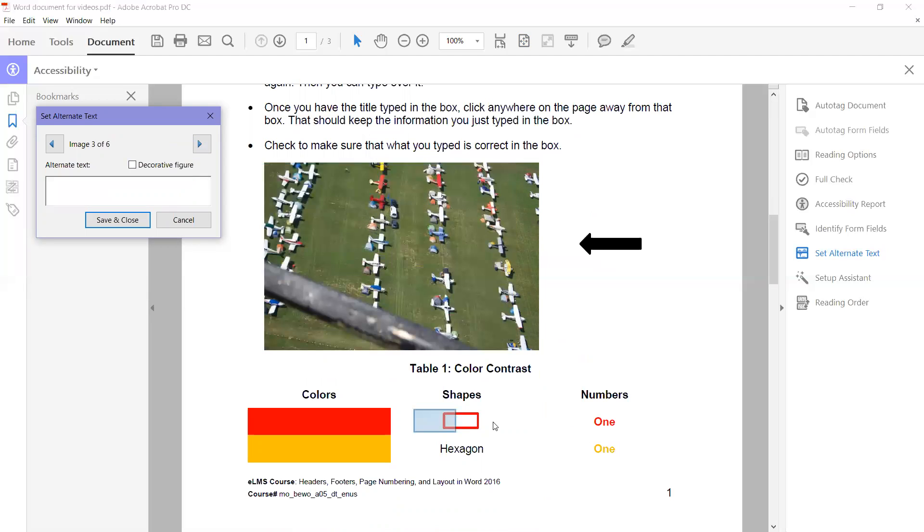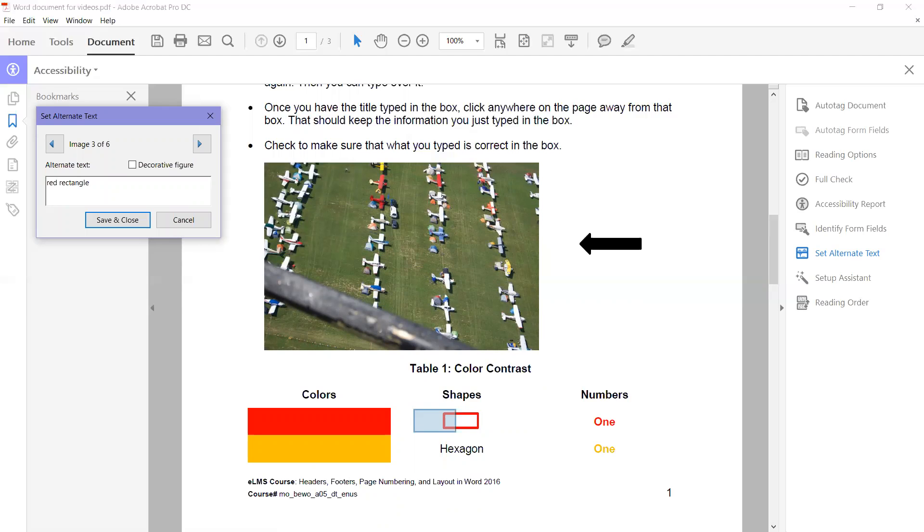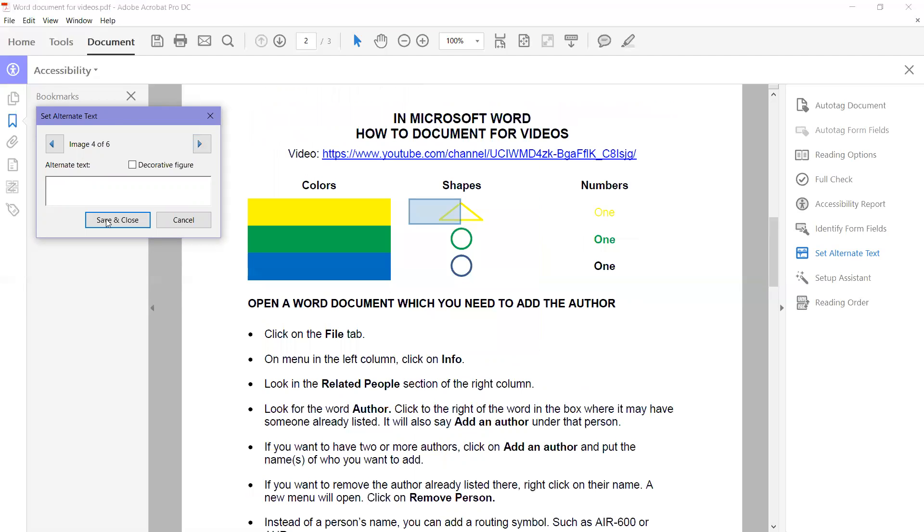This one is a red rectangle. So that's all you would write. Each one of them, you just go through and put what it is. Click the next to the right. Green circle.